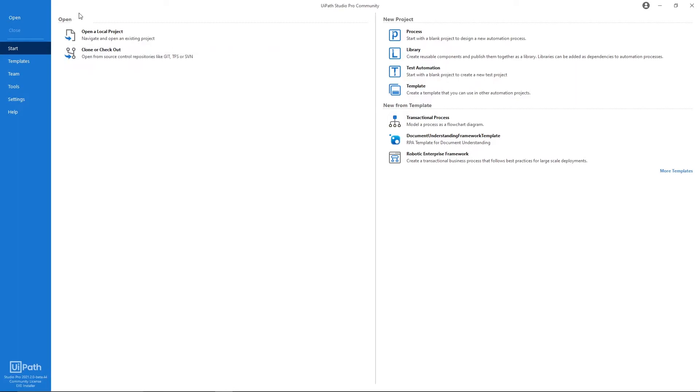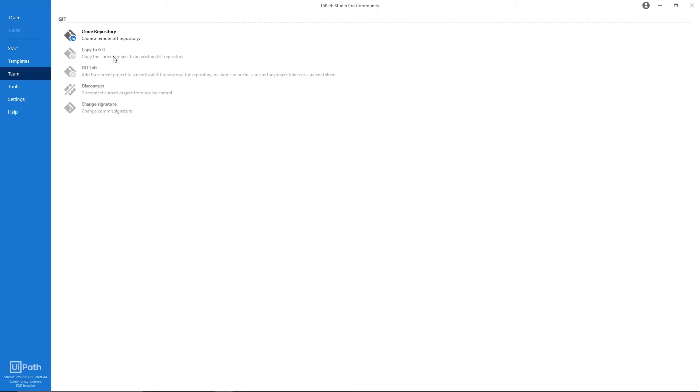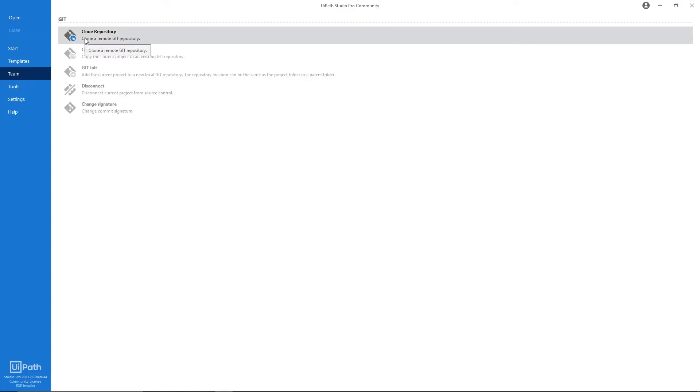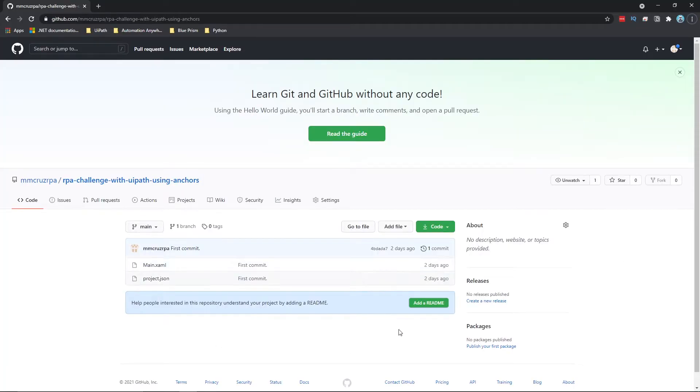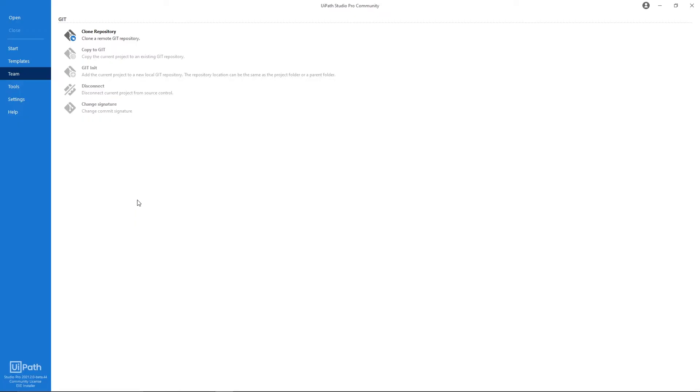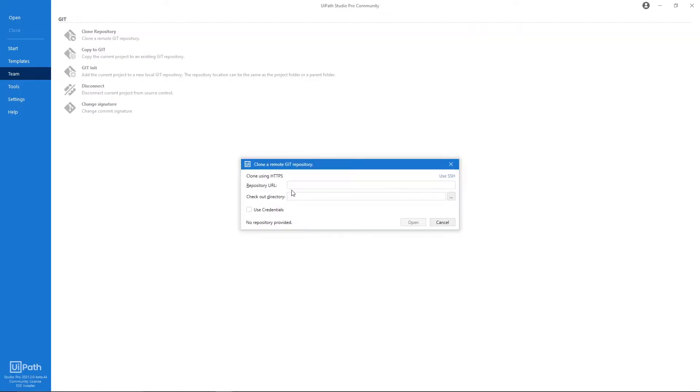So first step, let's go to UiPath and click here on this option Clone or Checkout, and now let's select this option Clone the Remote Git Repository because this project is on GitHub, it's a Git repository.